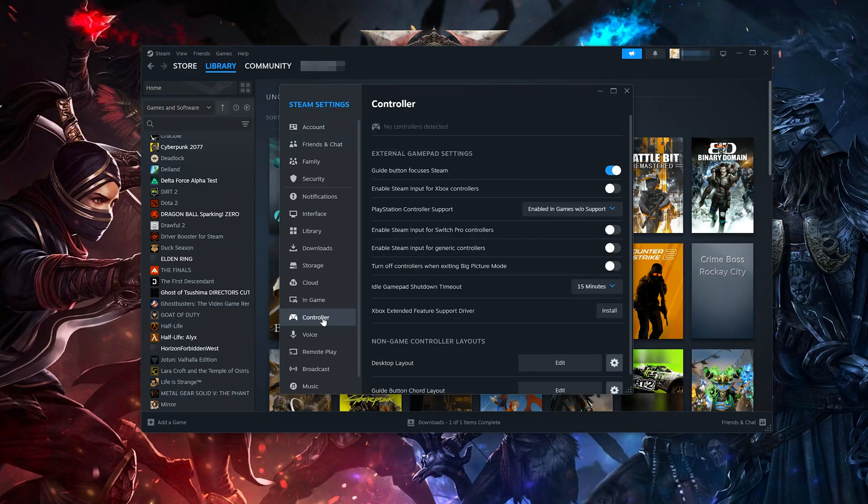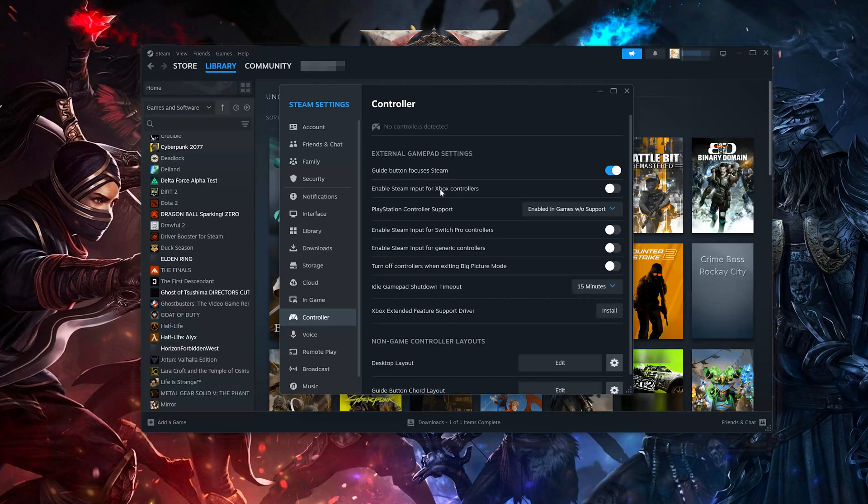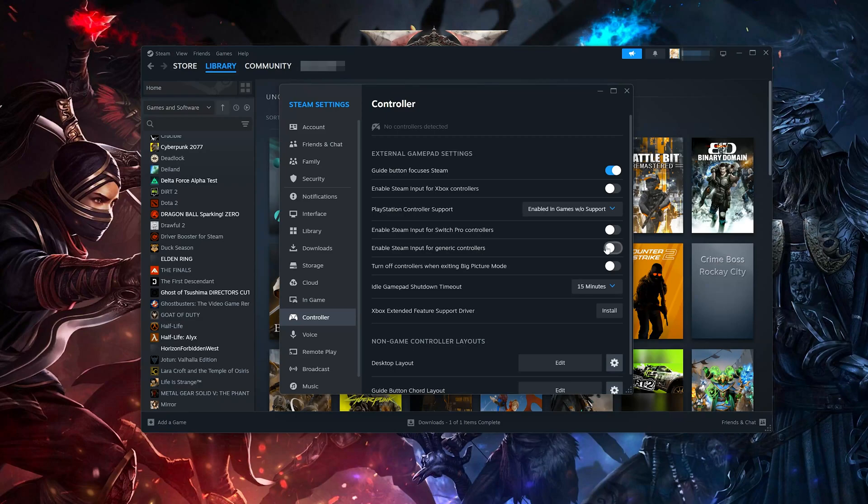Disable Enable Steam Input for Xbox Controllers. Disable Enable Steam Input for Generic Controllers.